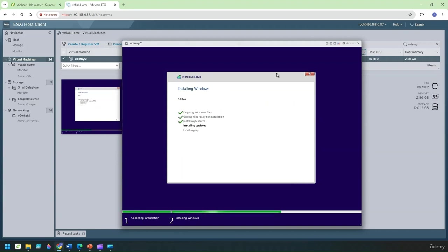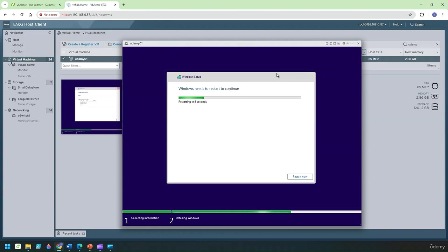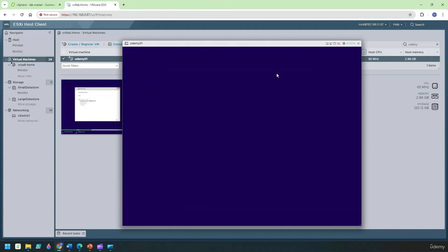It takes about five to six minutes to actually do the installation and once it does the installation it's going to restart the system. Let's wait for the restart operation to complete.